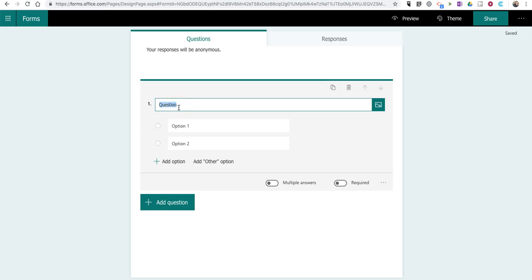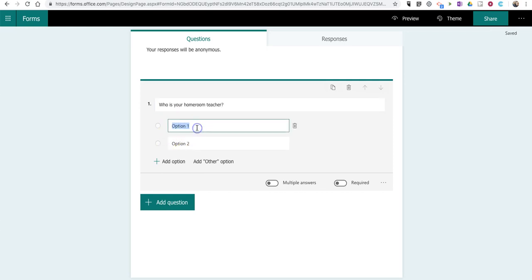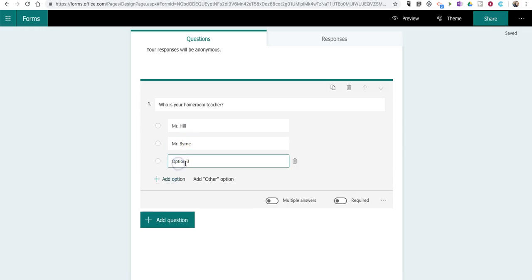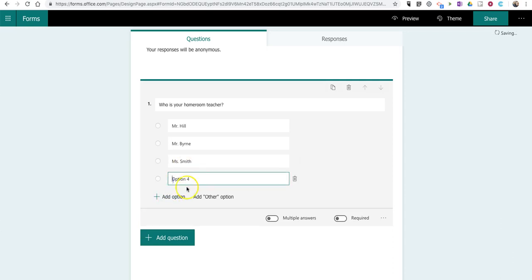So, I'm going to make the first question, who is your homeroom teacher? And I'll put in a couple of options here. And we'll do one more option just for our demonstration.